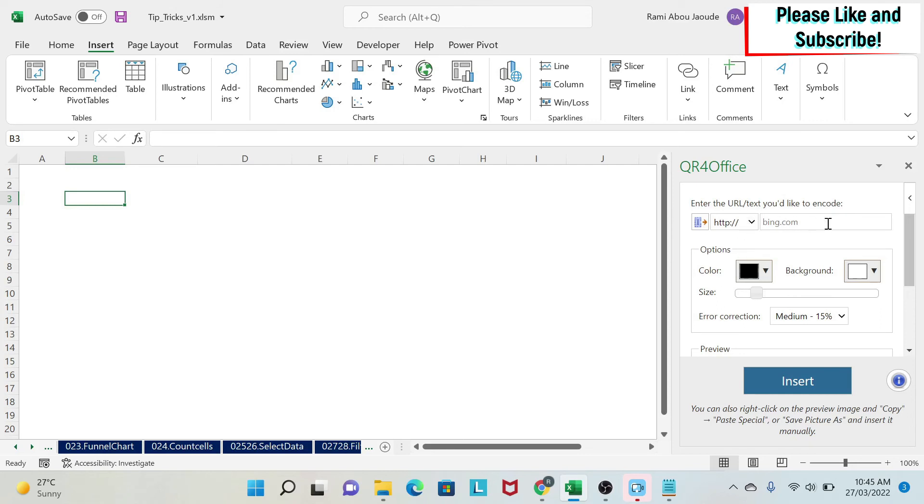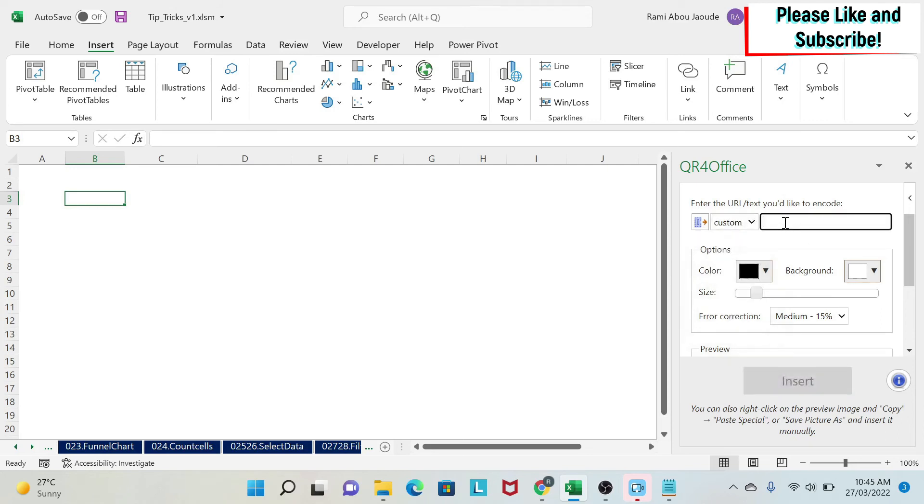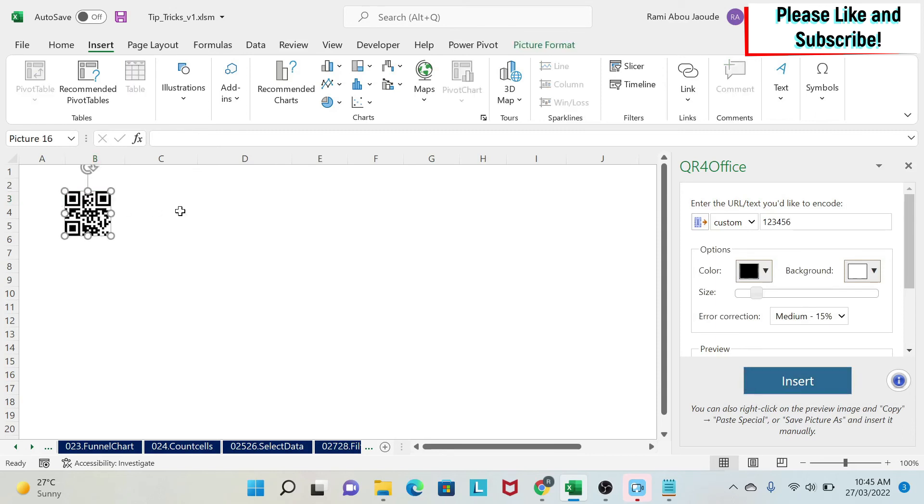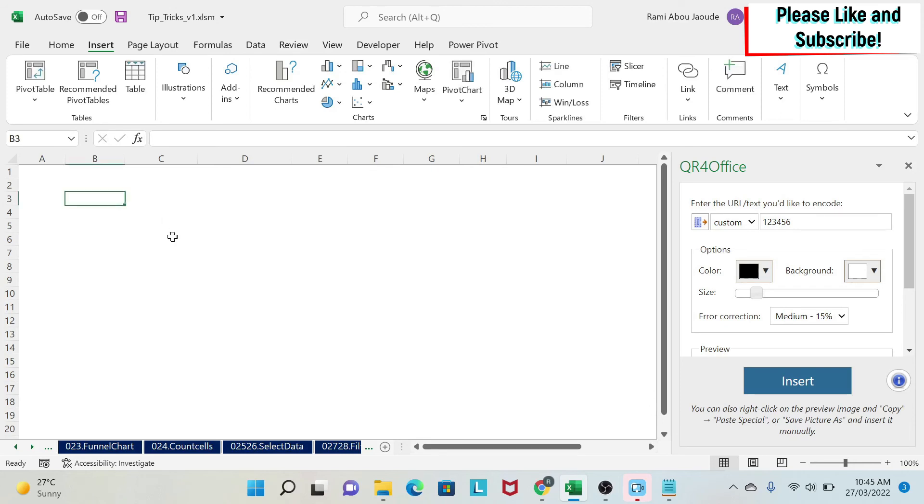And it's very simple to use. Either you can create a QR code for a website or even a custom QR code. So let's assume I want 123456. And then I say Insert, you get a QR code. If you put a cell phone on this, you will get this data. So this is for QR code. And it could be very useful to create this.